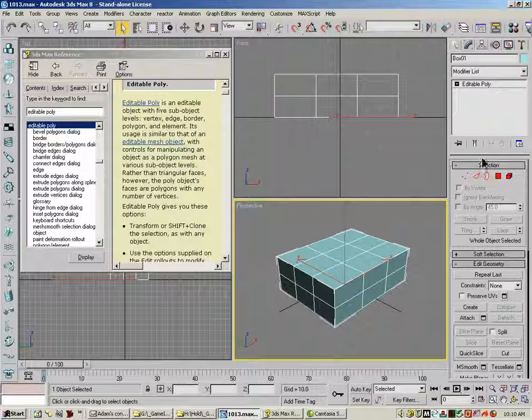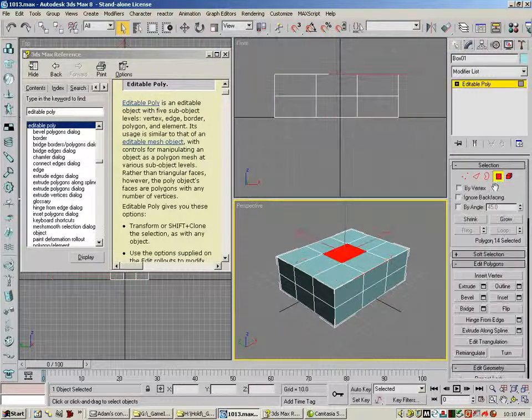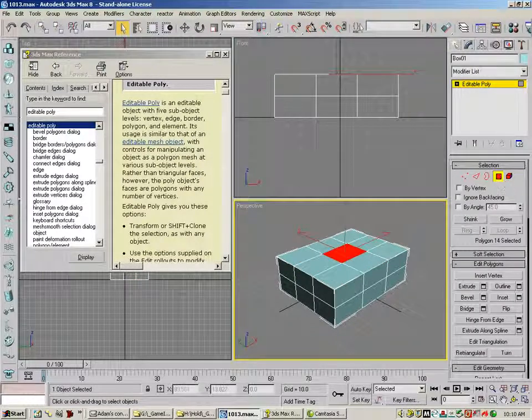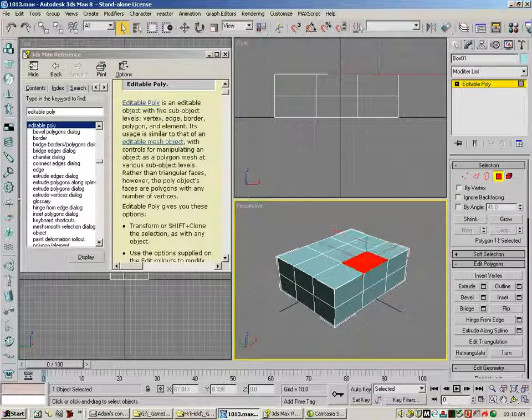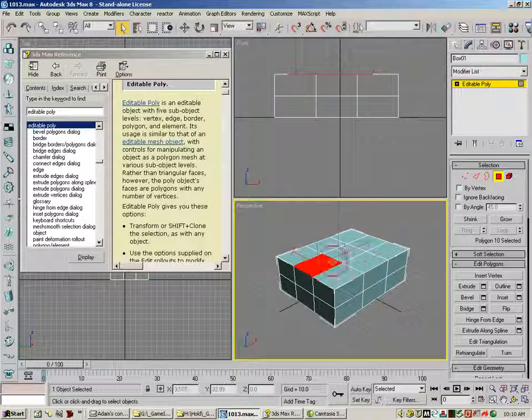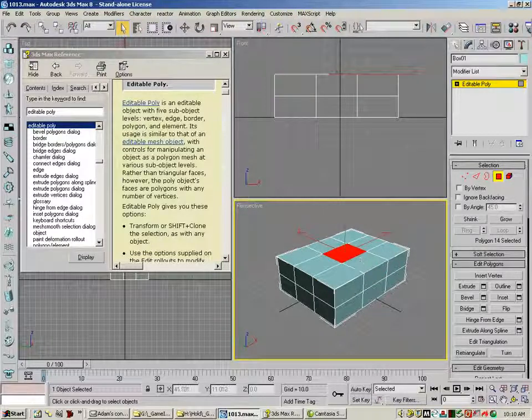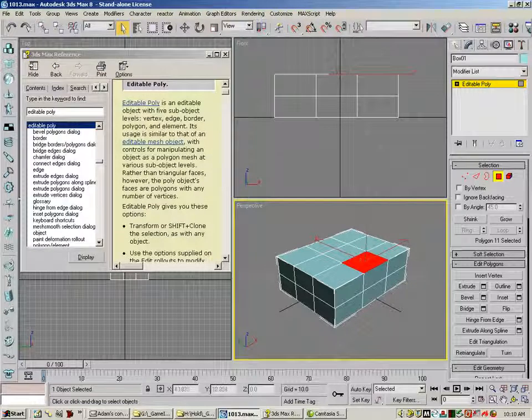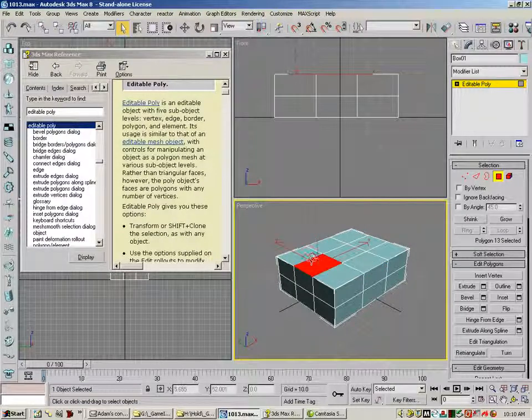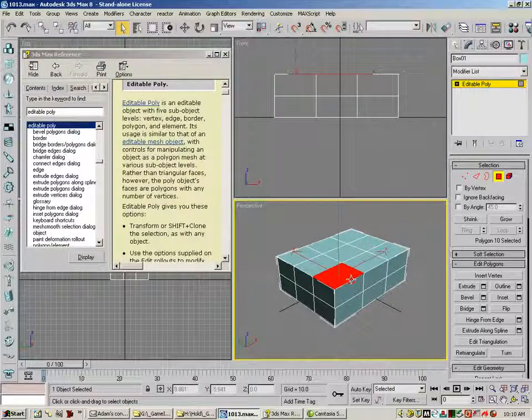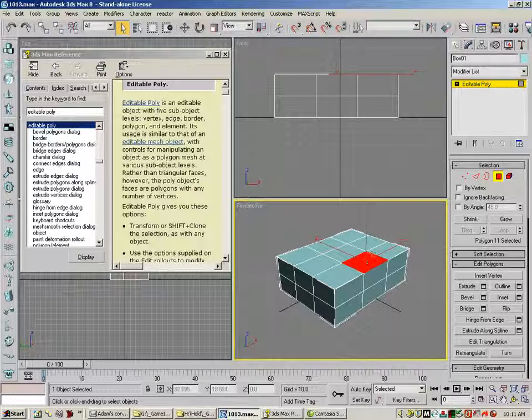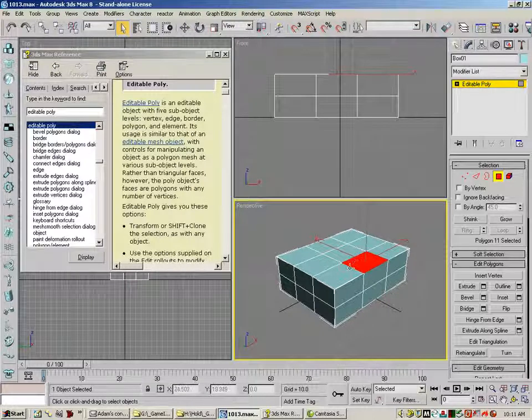So Editable Poly has, if we go to the polygon level, you can see my nice little box here, has four-sided polygons. So four-sided, and they can actually be any number of sides.